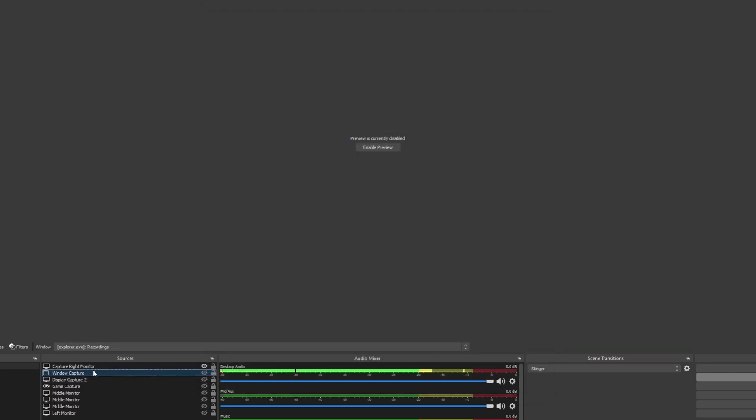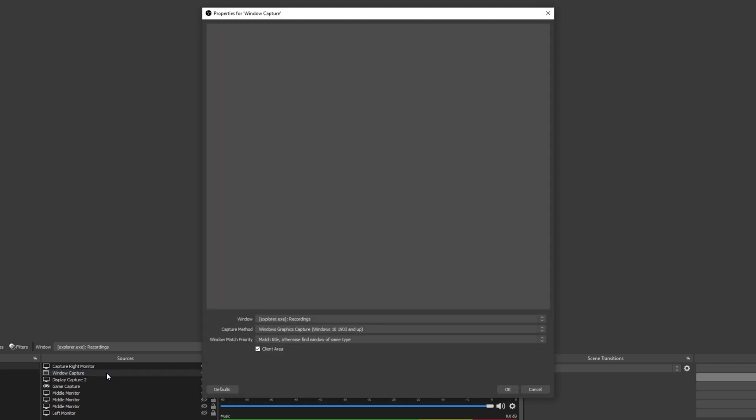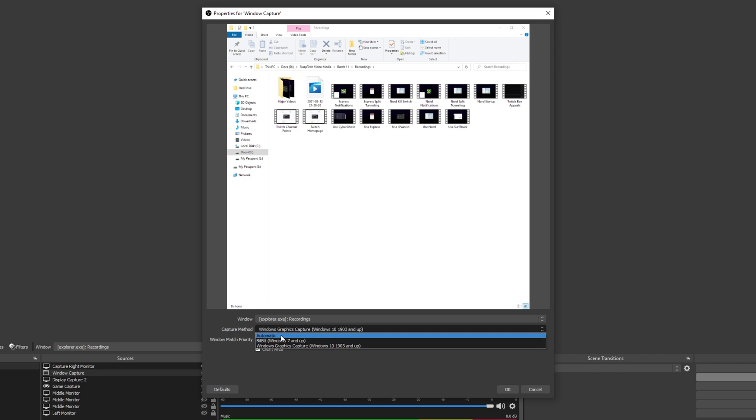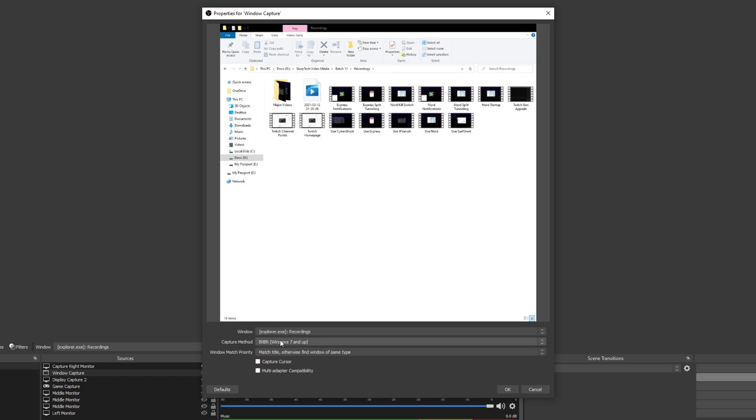The window capture source works slightly differently. Open the window capture properties by double-clicking the source layer. By default, there won't be a capture cursor option. Select the capture method and switch it to BitBlt. The capture cursor option will now be available. Untick the box to remove your cursor.